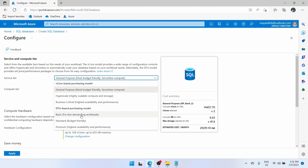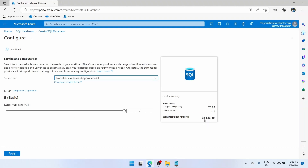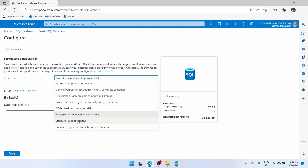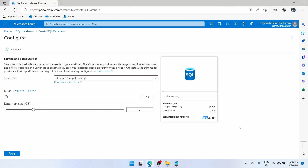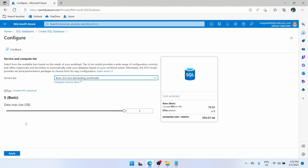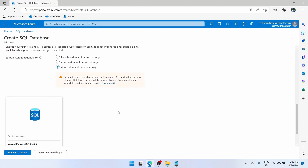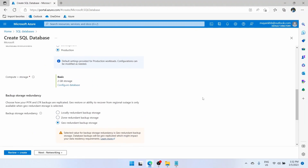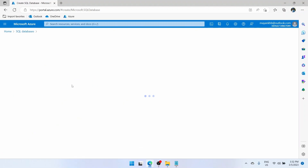Basic is for less demanding workloads, or you can choose standard budget friendly. When I choose basic you will see that my cost has been reduced from 30,000 to 384 rupees — basically around one percent of what it was earlier. Or you can use standard budget friendly which would be around 1,150 INR. For daily use I usually prefer standard budget friendly, and for testing videos I use basic. Here you can also choose the data size in GBs for your database. Click apply and the cost has been reduced to 384.